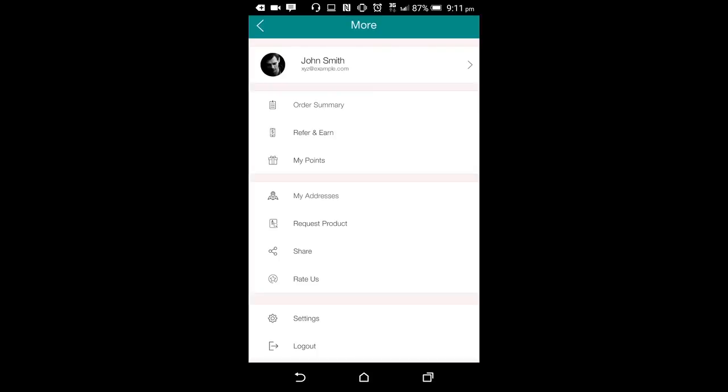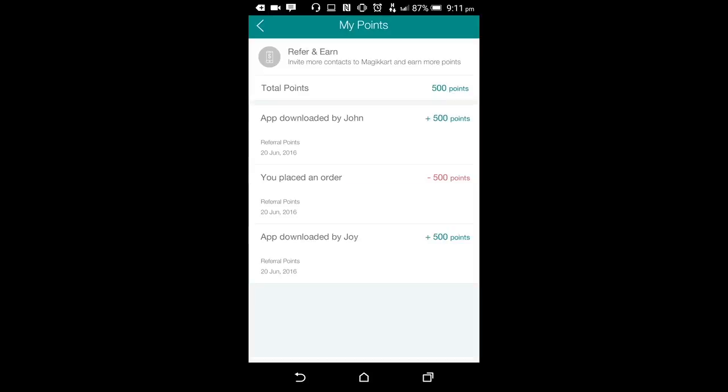MagicCart inherently provides the store owners with a facility to provide their recurring customers with some loyalty and reference points that they can use to avail discounts in their orders. The reference points and bonus points can be managed from the store owner admin backend. The user can have a look at all their points that they have earned so far in the my points section. This will show the user a bifurcation of different bonus points they have earned over the period of time.